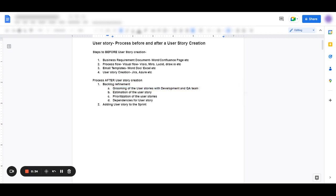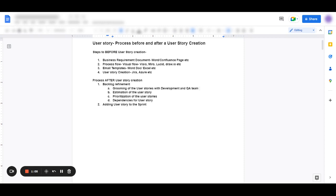Basically, that means that you discuss the user story with the developers and QAs. They try to understand what is it that you want them to develop and test. They ask their questions. Their questions can be in form of clarifications where you need to add some additional information on the user story, or it could be in terms of conflicting information that is provided on user story. So you can update and hence minimum viable user stories created that can be developed and tested as a standalone work.